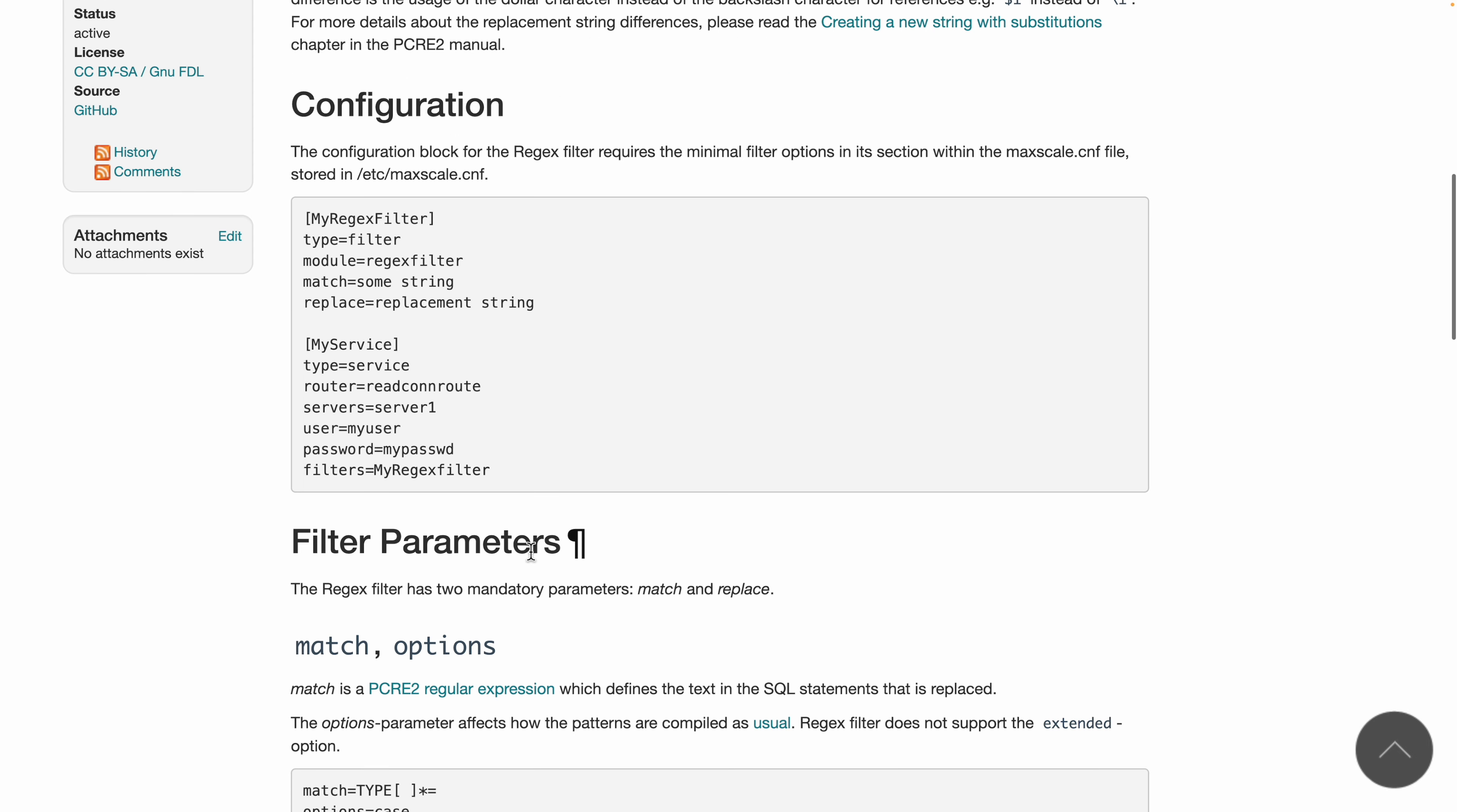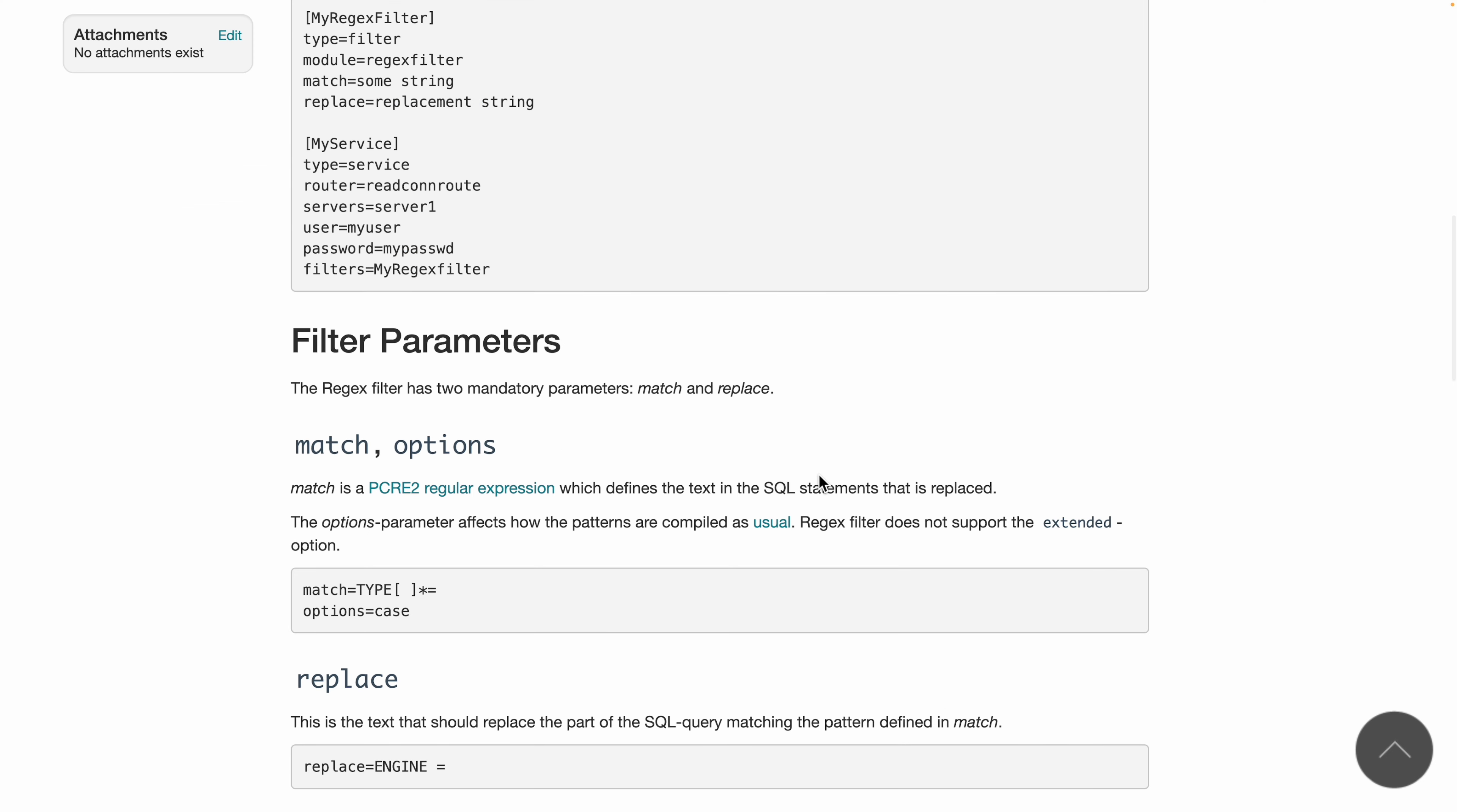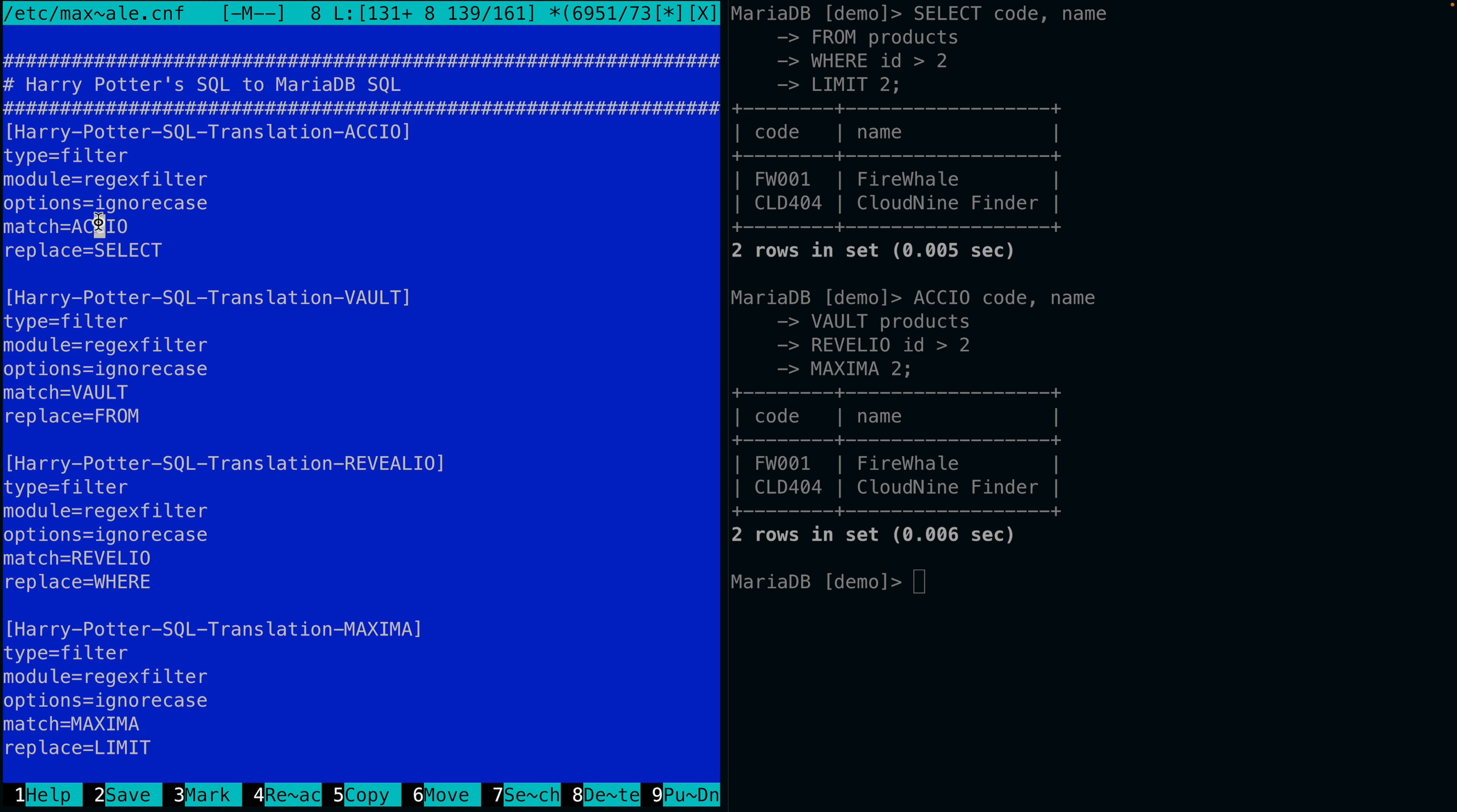You have a configuration example here where you configure a match string and then a replace expression, which is what I did for this example. For every magical word, I replace it with SQL keywords like select, from, and where.